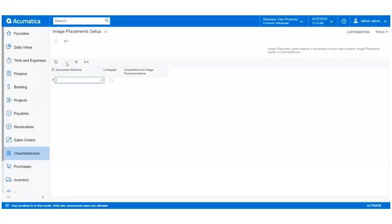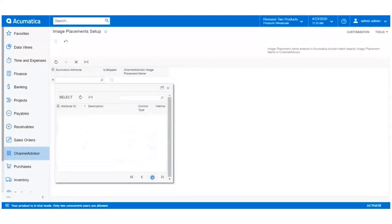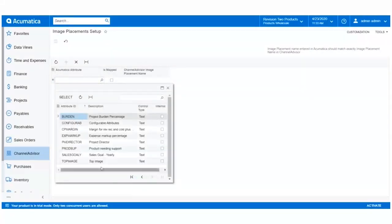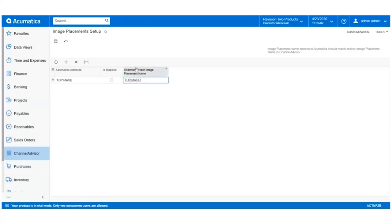Click on the plus icon to add a new mapping. Select the Acumatica attribute we just created, TopImage, then type in the name of the Channel Advisor image placement that we created exactly as it appears in Channel Advisor. Otherwise, the mapping will be unsuccessful.